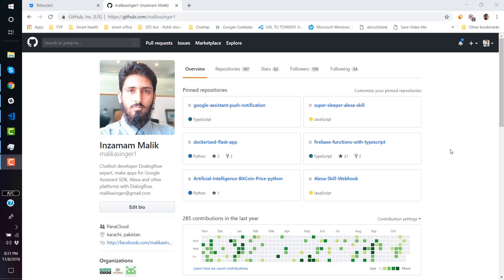Hello and welcome, this is Malik and today we're going to learn about Git, GitHub, and SmartGit. Here are some key points for students who are new to Git.